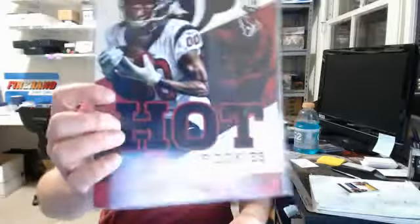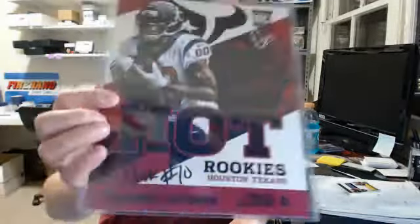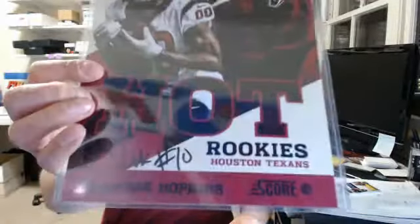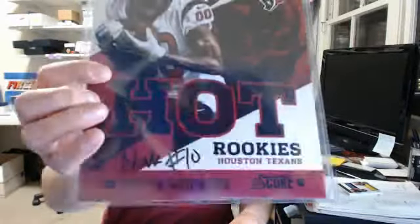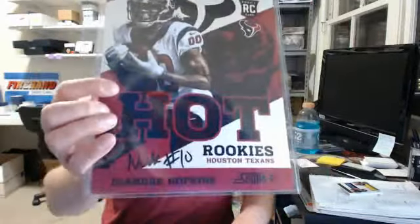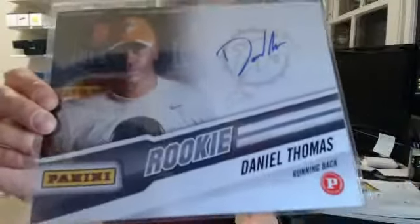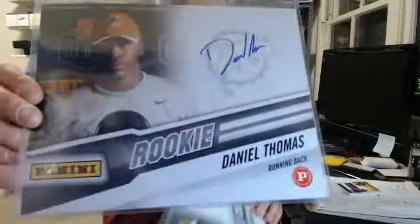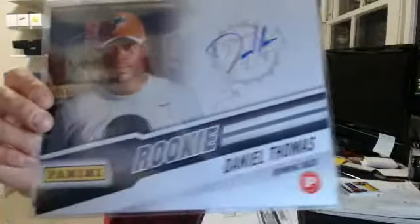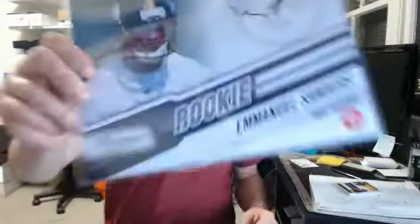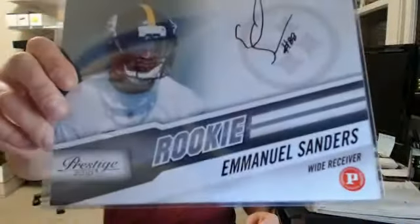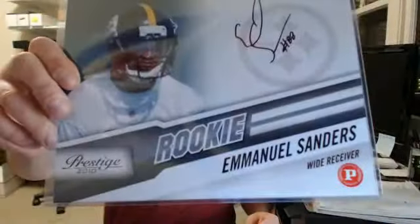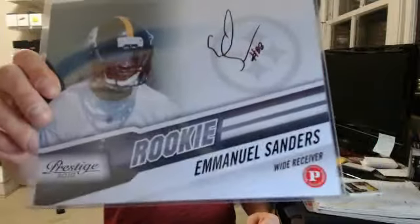We'll do some more 8x10s. We've got a DeAndre Hopkins hot rookies inscribed, just straight signed Nuke. We've got a Daniel Thomas Panini authentic. Emmanuel Sanders. Those will be 2, 3, and 4 right there.